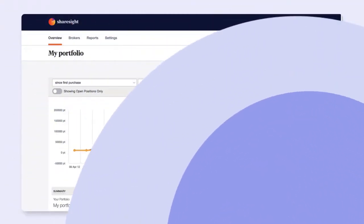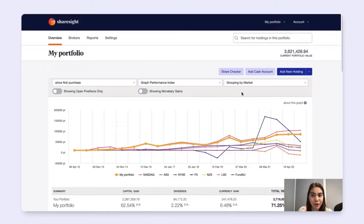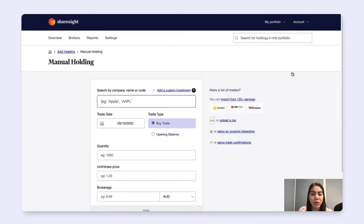From the portfolio overview page, simply click on add new holding. That will lead you to the manual holding page.